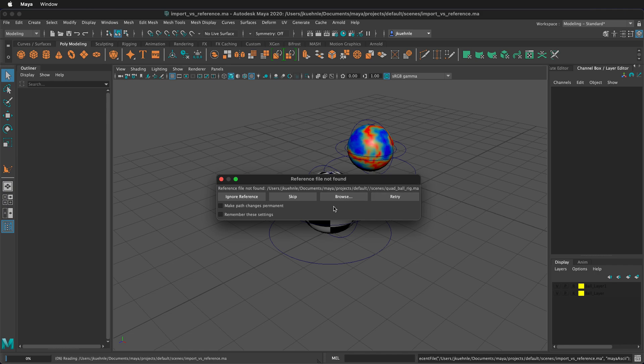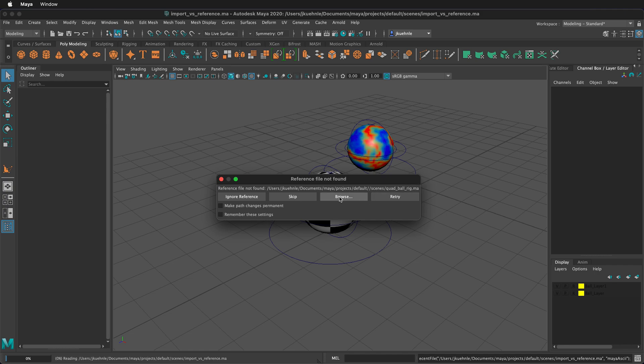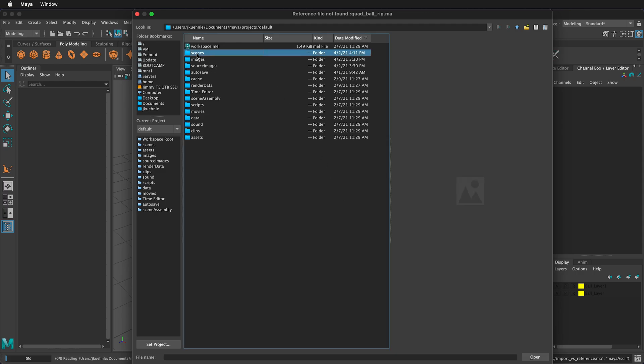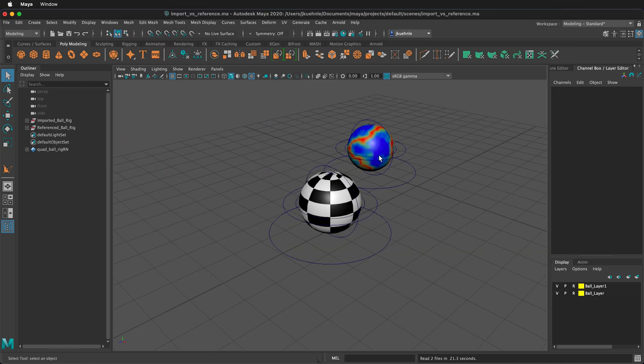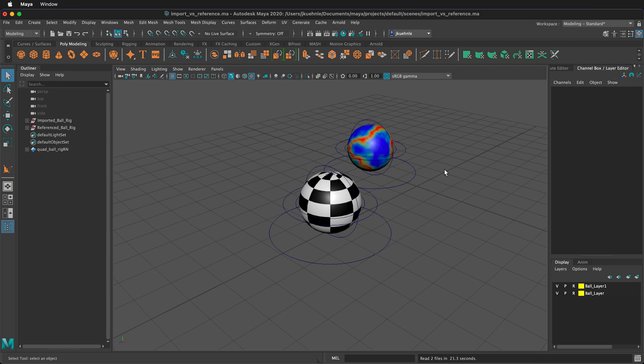What we can do is browse, go to our scenes folder, and then tell it this is actually the file, and then open. So now the reference is relinked. You have to be very careful with reference files that you don't rename them or move them out of place because Maya won't be able to find them and everything will be broken.